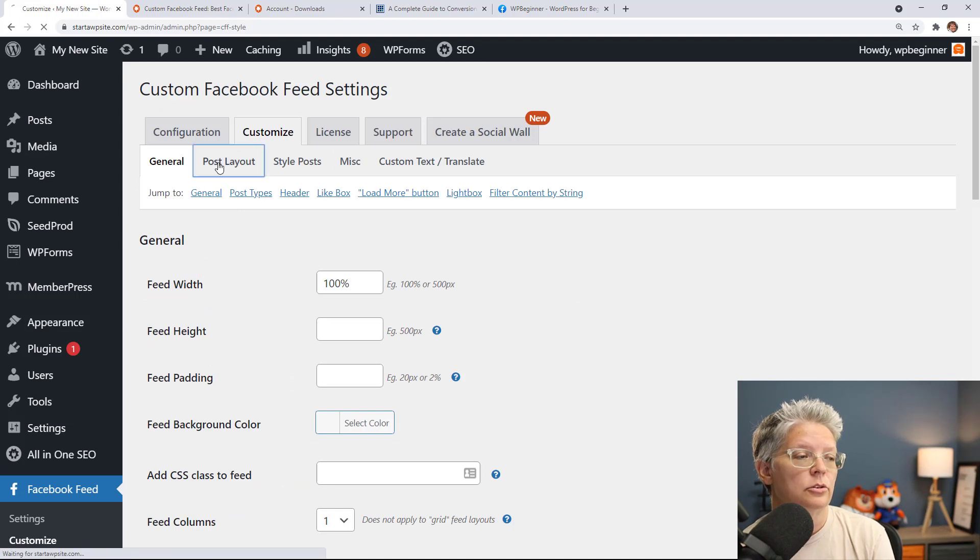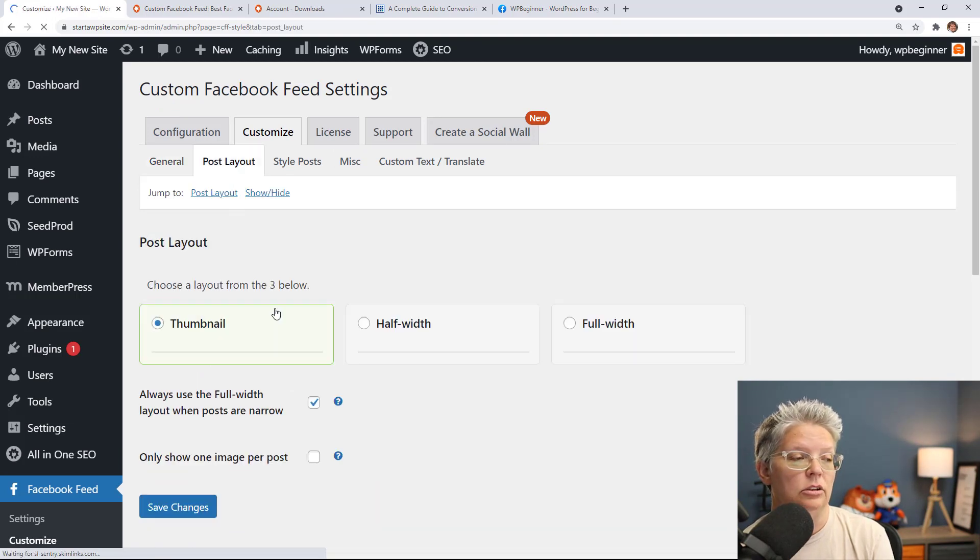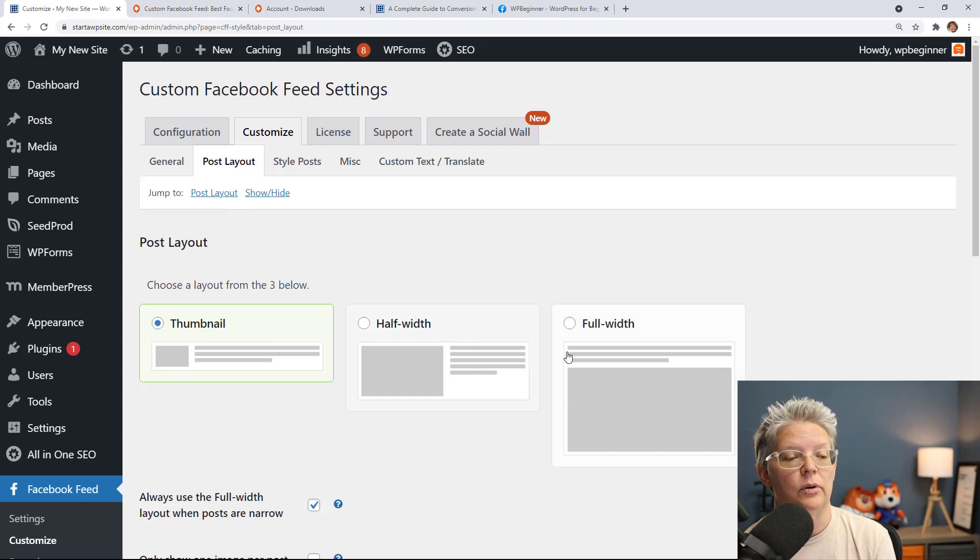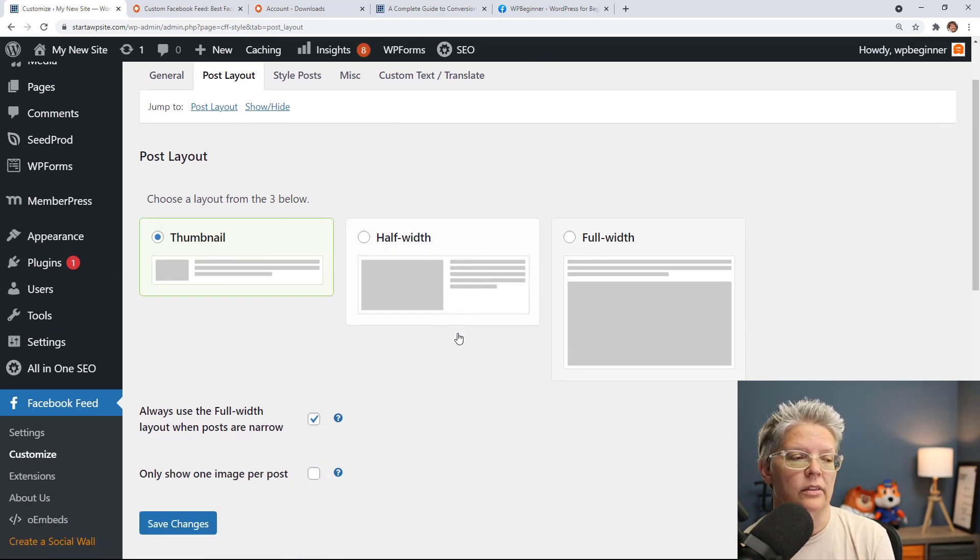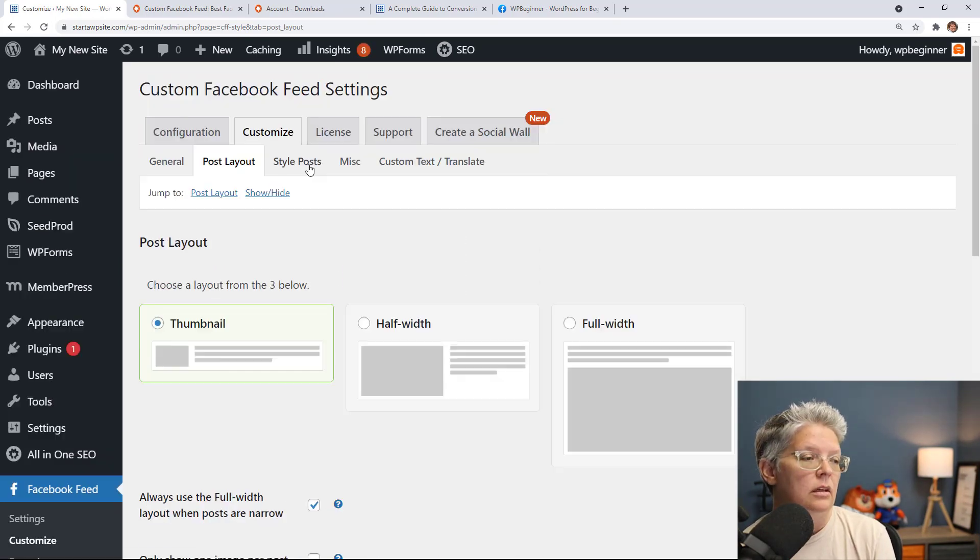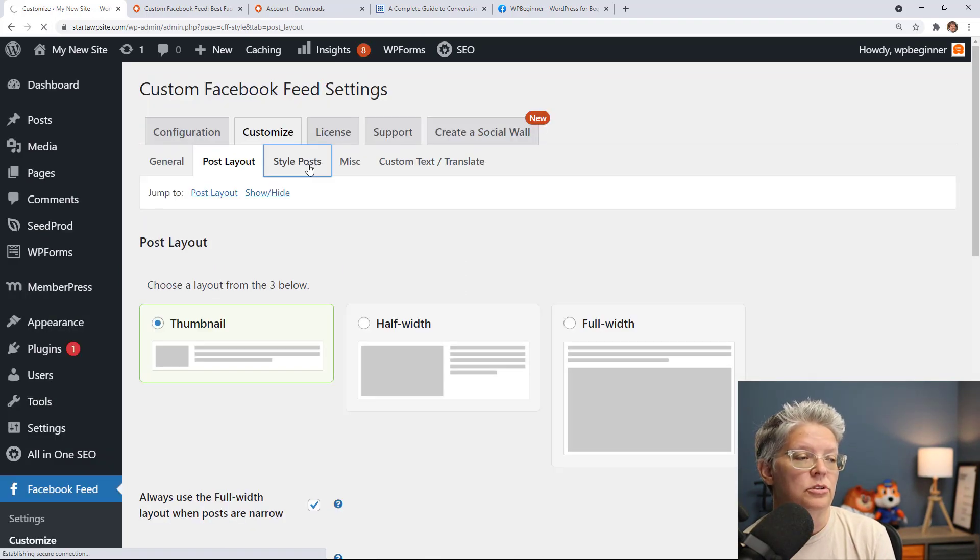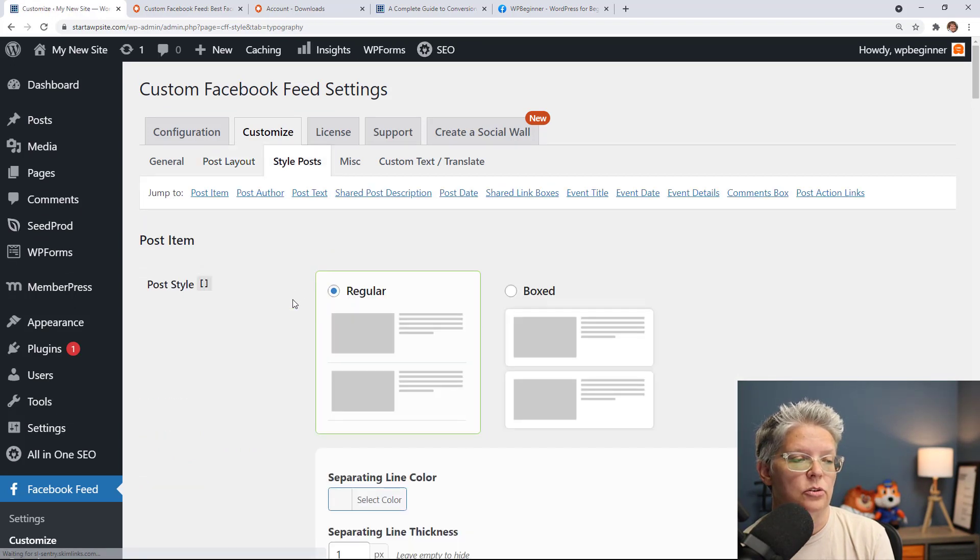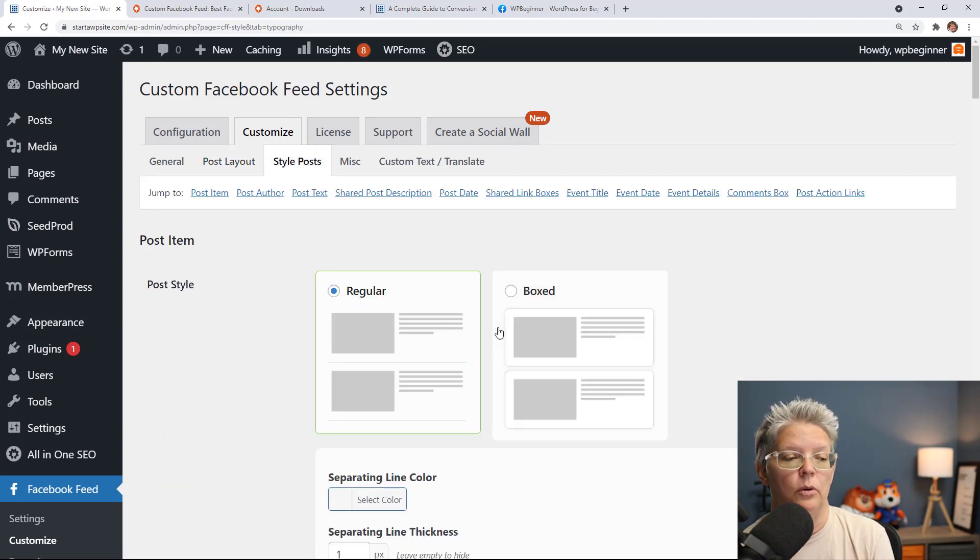From here we can also go to post layout to showcase how you want it to look and feel on your site. You can either do a thumbnail, half width, or full width for your website and then we can also style the posts so you can make more changes to it to make it look even better.